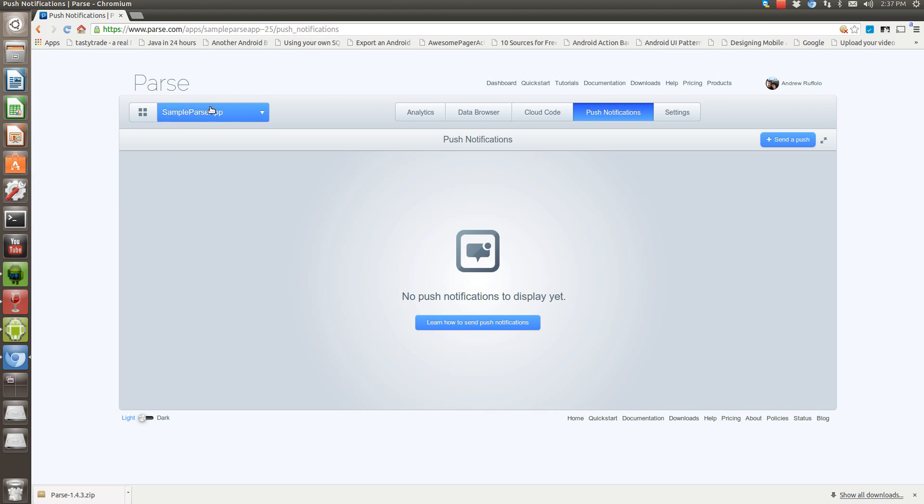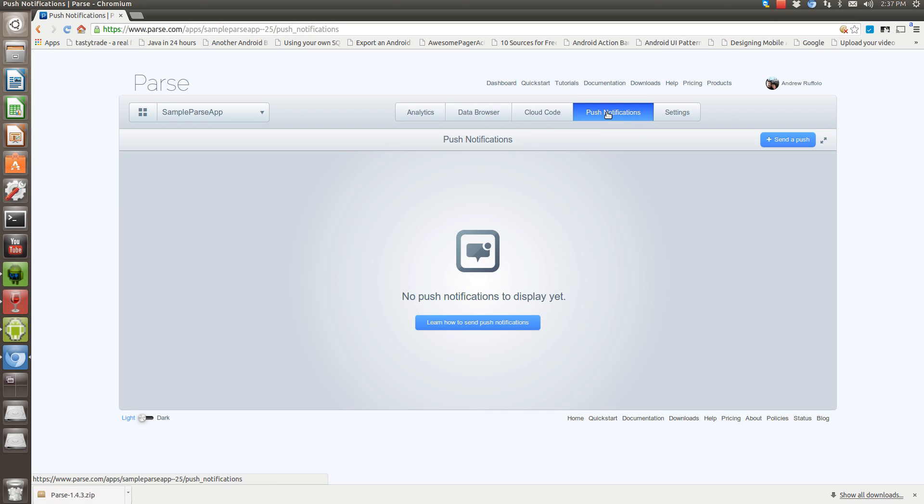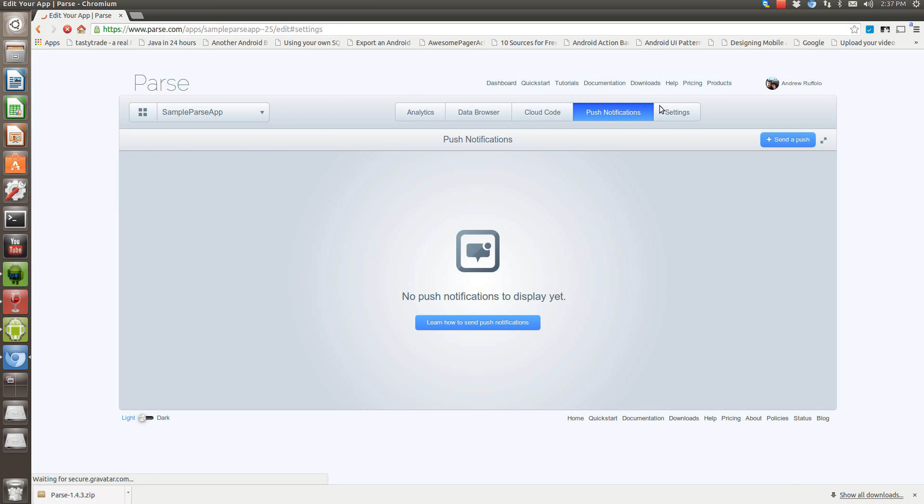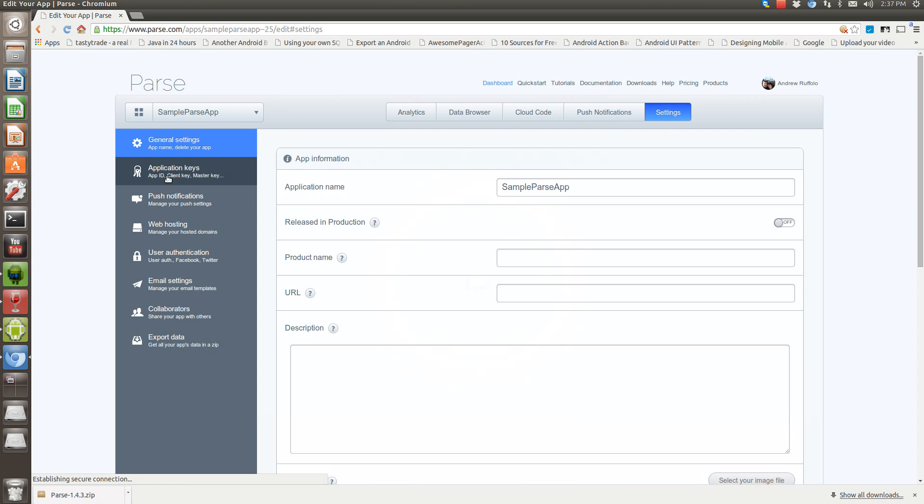because it'll send it to whatever apps you have. So if you have multiple apps, make sure you select the right one. Push notifications here. And when you're setting up your application, if you go into settings, you can actually find your ID and client ID right in here.